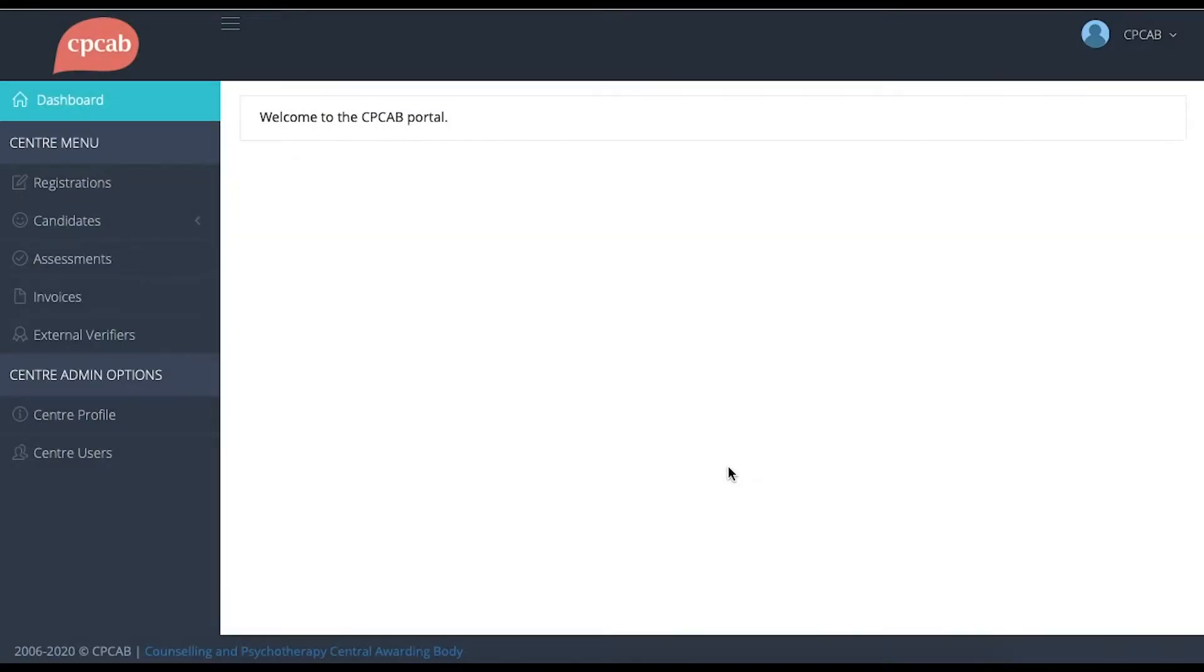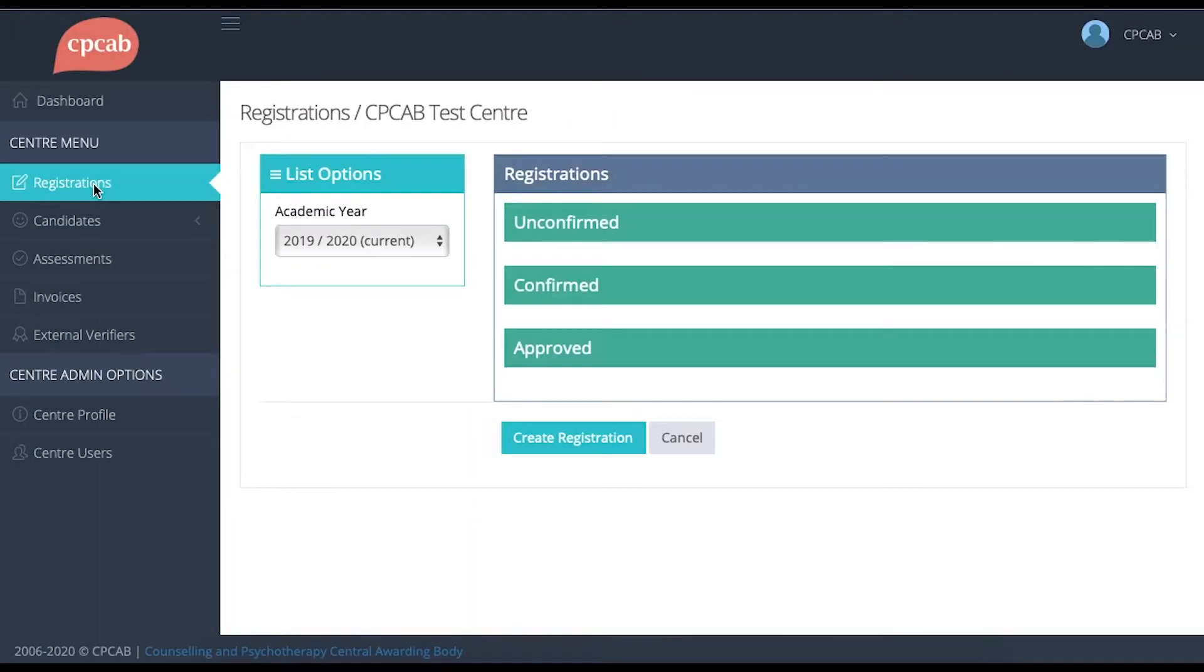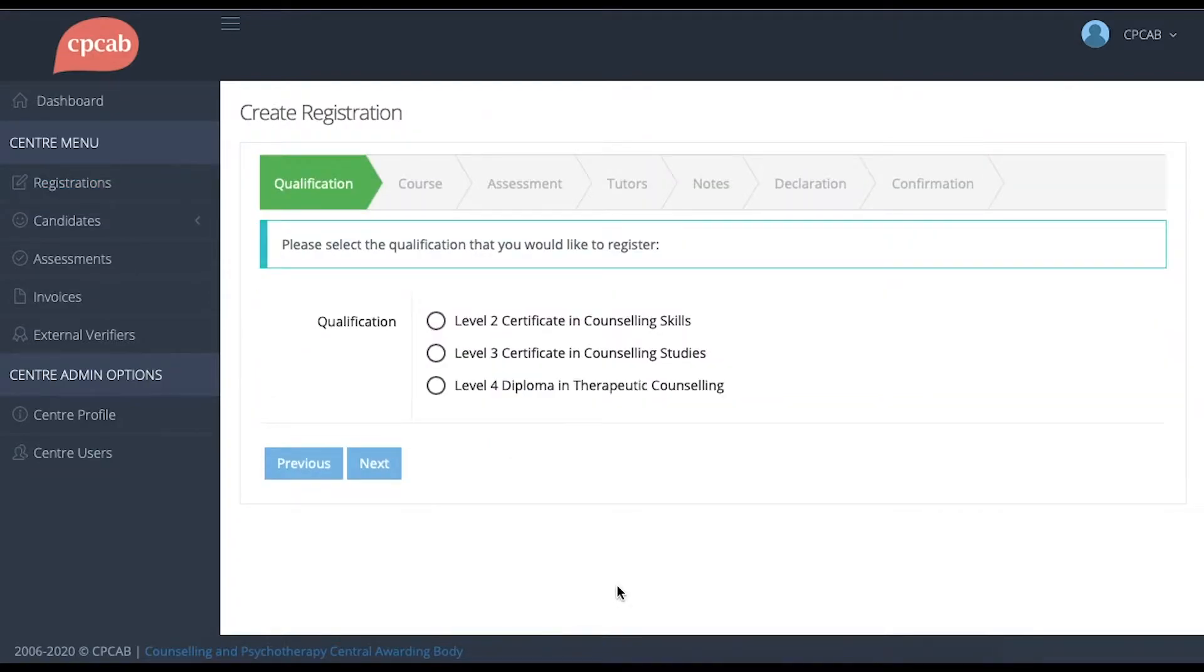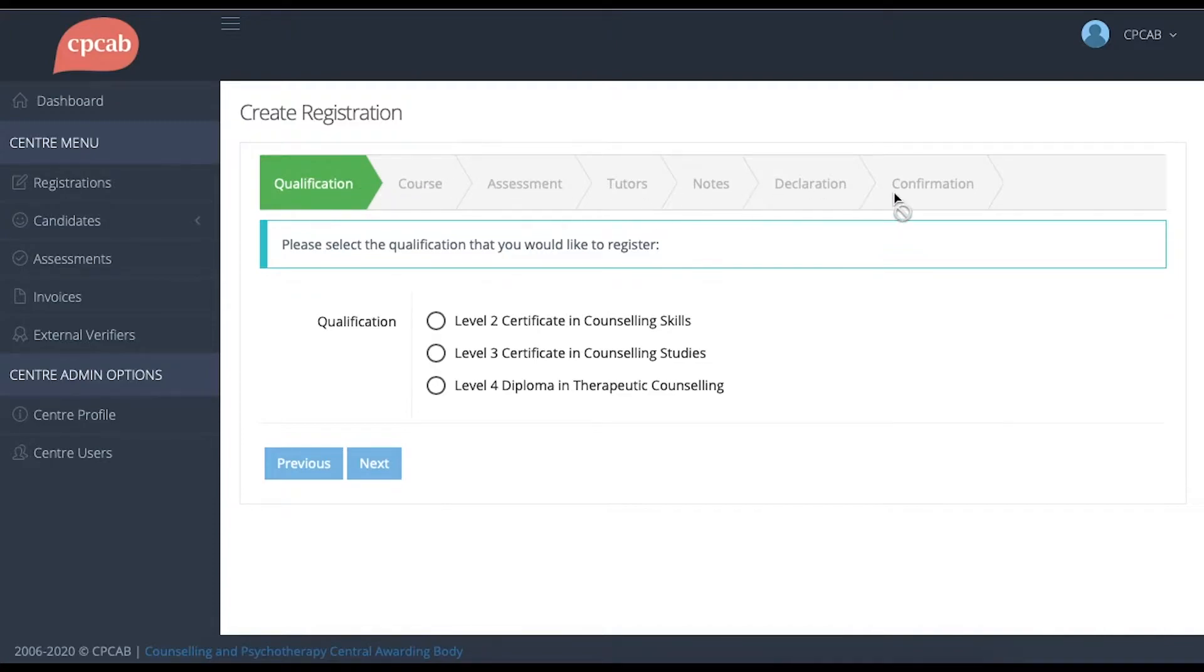The first step in registering a group is to click on the registrations section of the menu and then click on the create registration button. This screen will show you the stages that need to be completed to register a group. At the top here, you can see stage by stage the different sections that we need to complete.